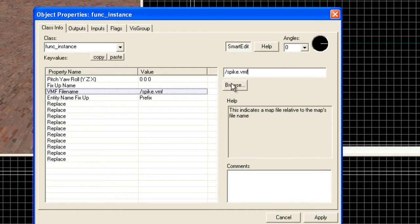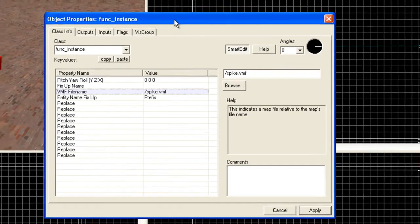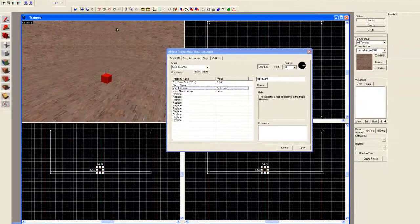We're going to use the name that we saved as: spike.vmf. Hit Apply. Some people might want to try using Browse — it might work for you. On my particular computer it does not, I believe because of my username. Sometimes it takes a moment for it to come in.